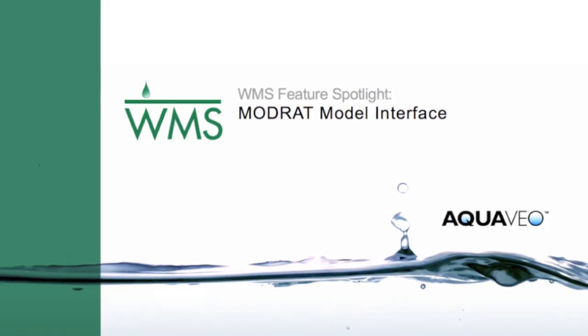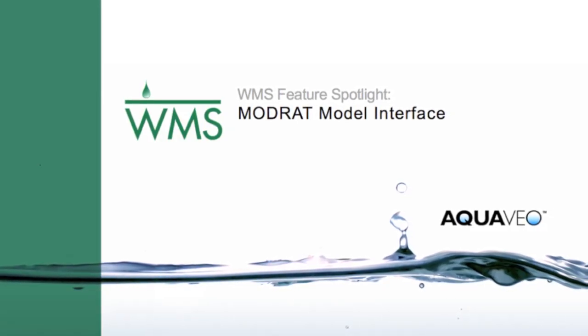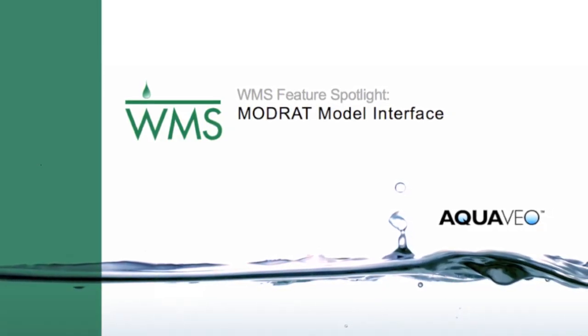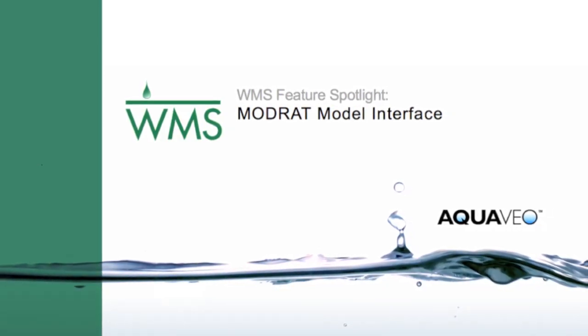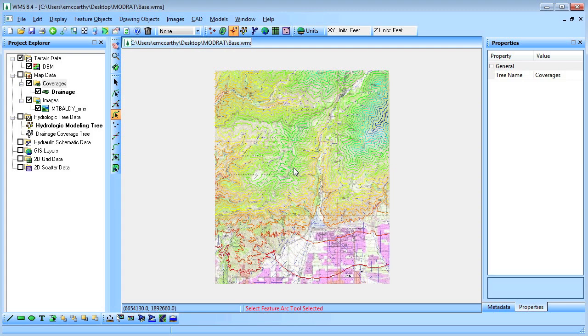In this video we will build a basic modwrap model using WMS. We will start with a project that already has a DEM loaded into WMS.